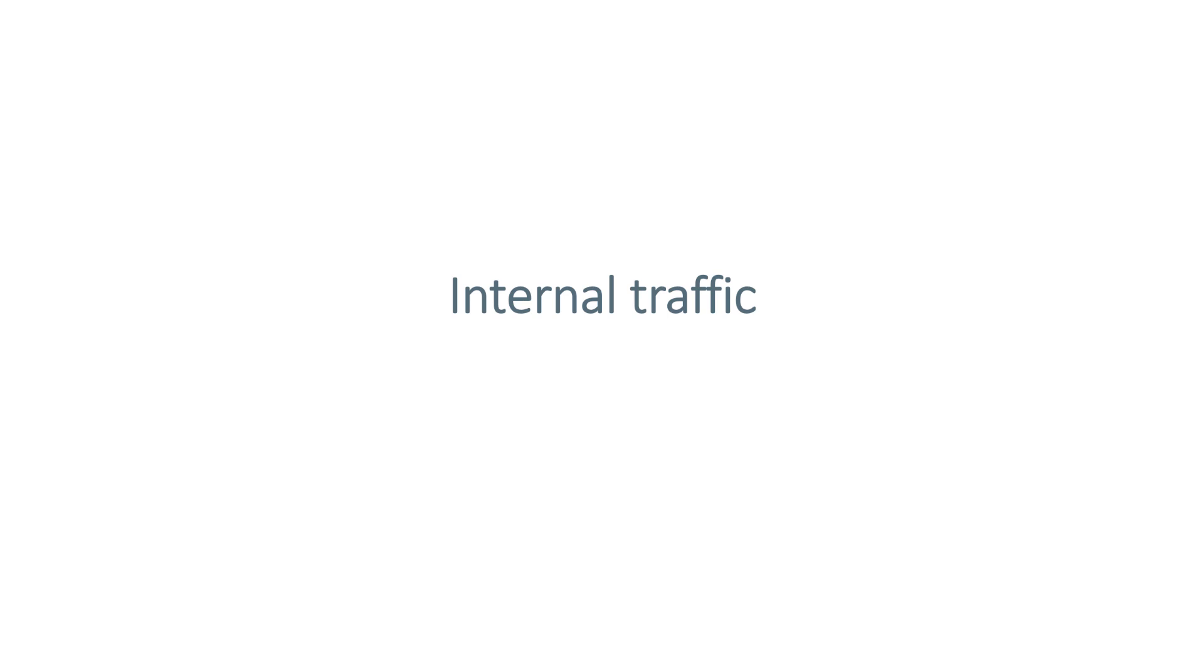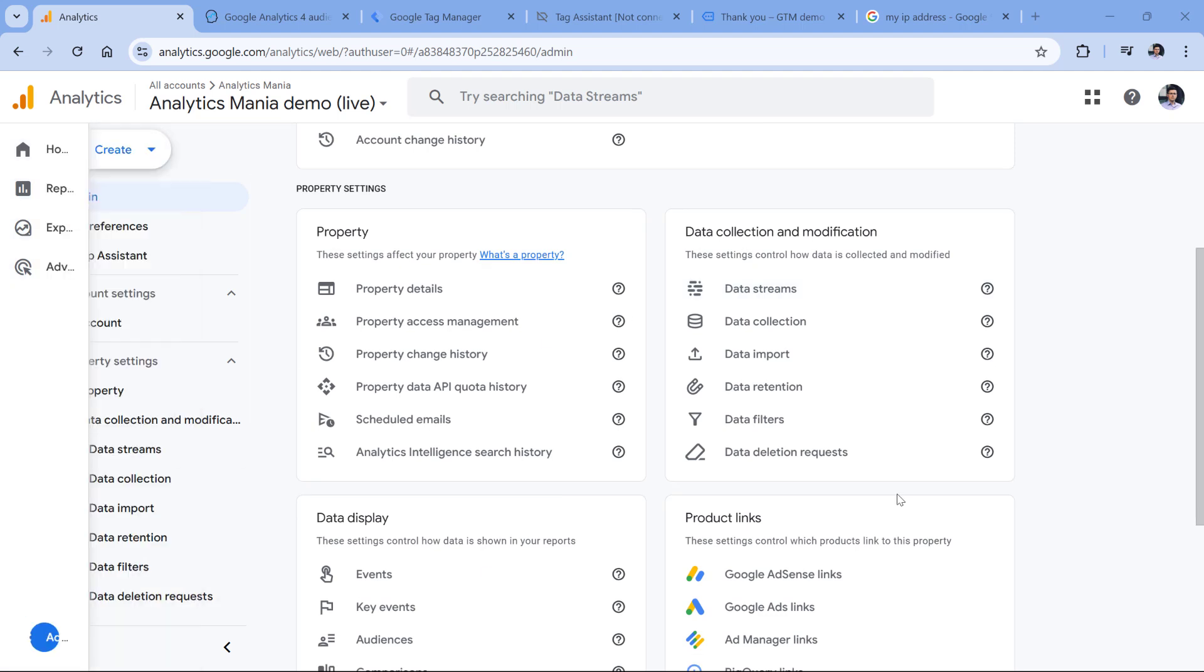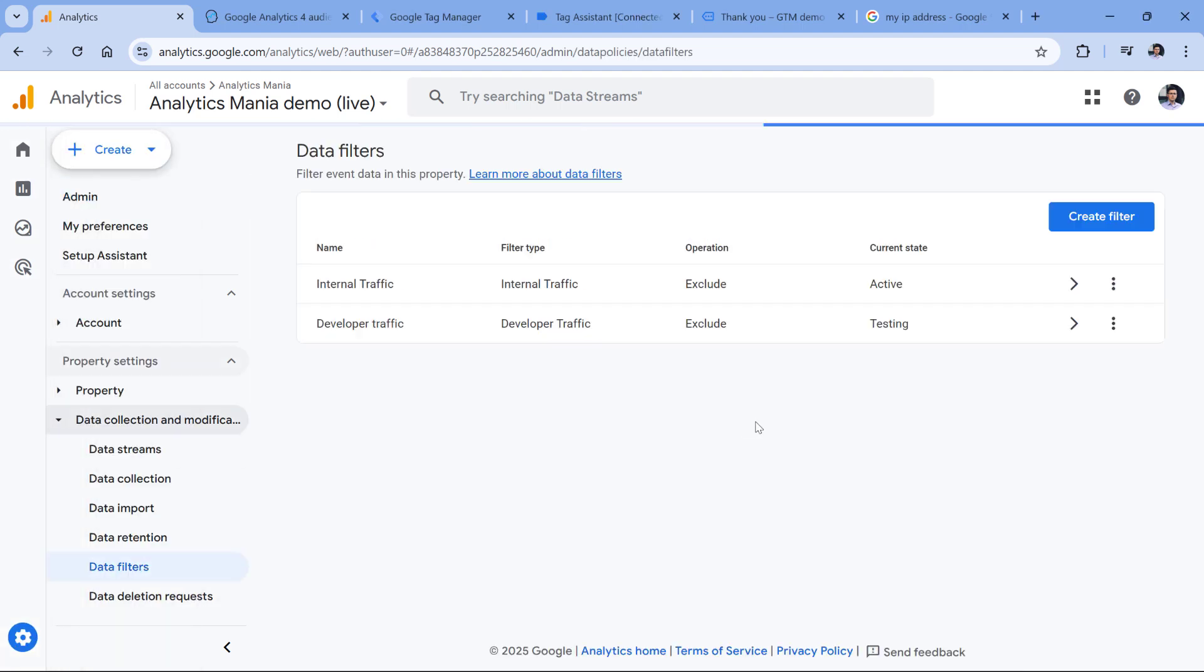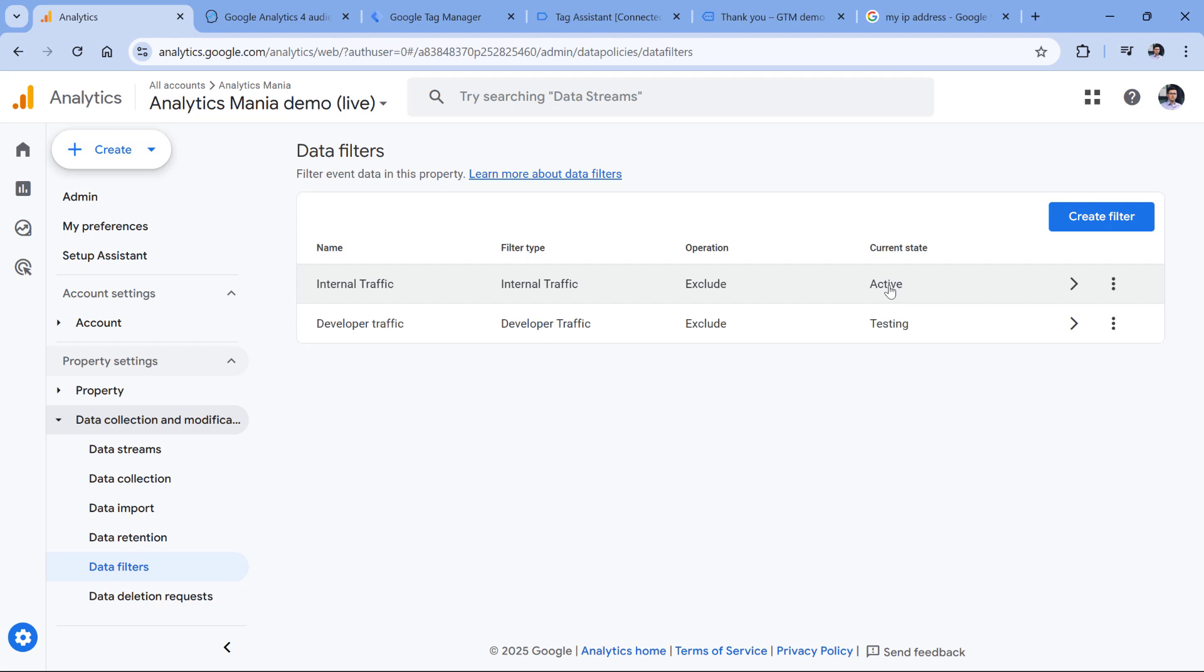In this context, it's possible that maybe your own IP address is already excluded. That's why you're not seeing your conversions or also known as key events in Google Analytics 4. But of course, this would apply to your own key events, not key events triggered by other website visitors. You can check this by going to admin, then data filters, and check if internal traffic filter is active. If it is testing, then this tip does not apply to you. But if it is active, then you should verify if your own IP address is included in the filter.